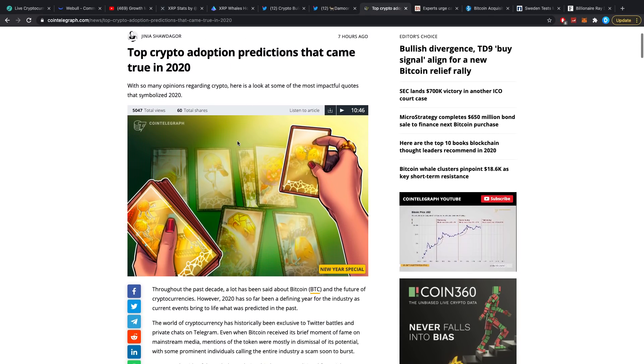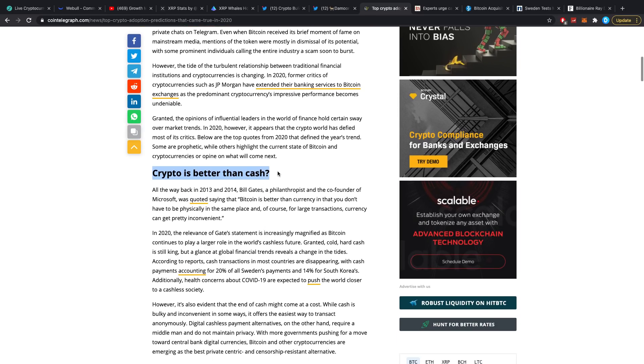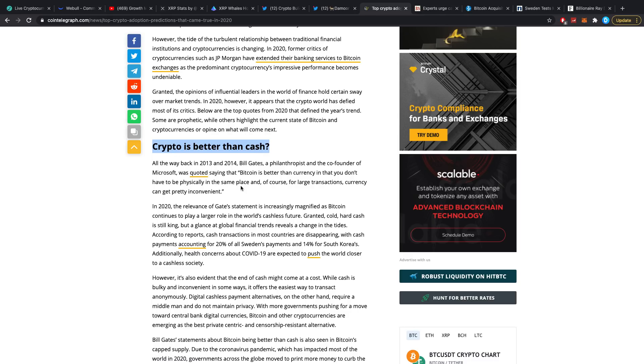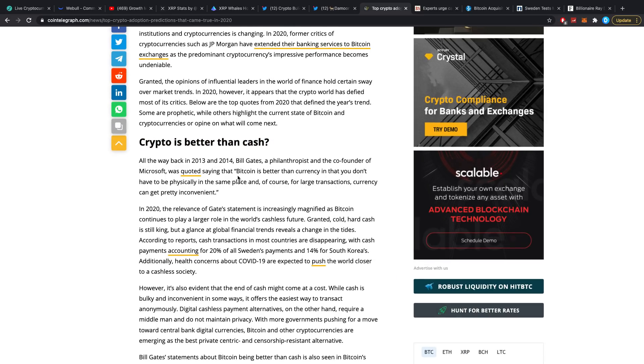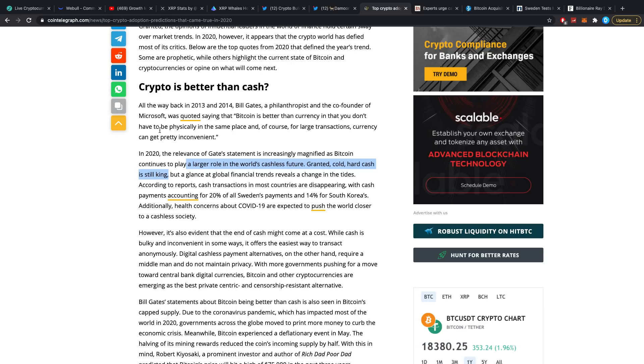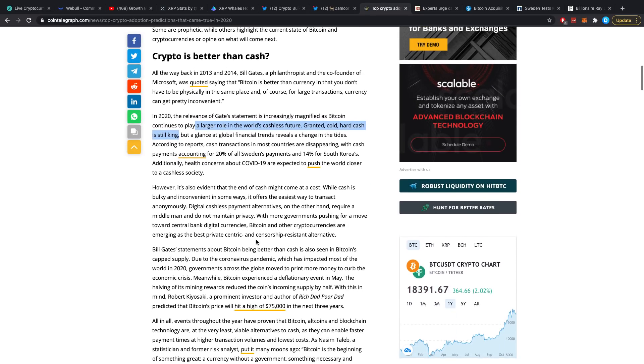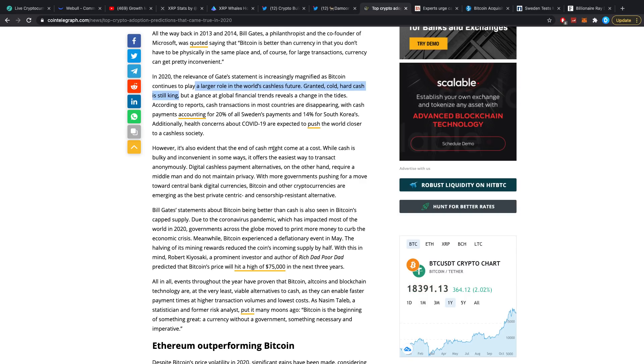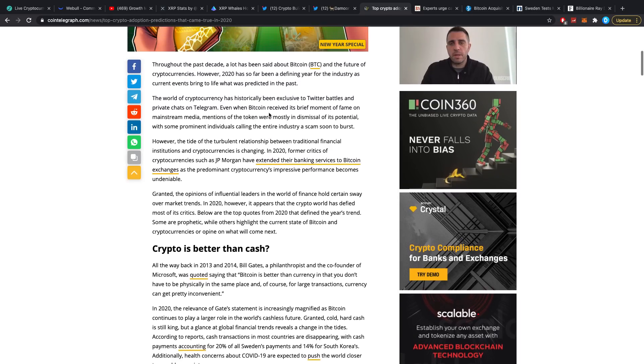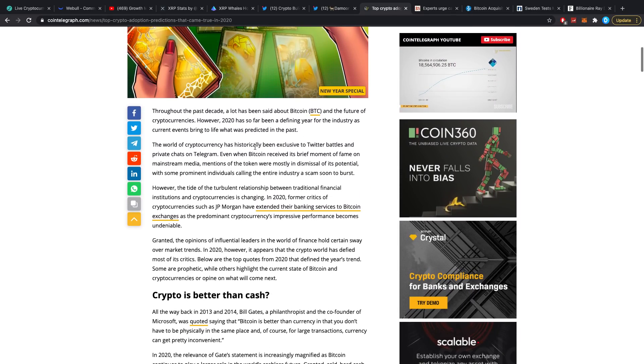Crypto is better than cash? Here we go. All the way back in 2013 and 2014, Bill Gates, a philanthropist and co-founder of Microsoft, was quoted saying that Bitcoin is better than currency in that you don't have to be physically in the same place, and of course for large transactions currency can get pretty inconvenient. In 2020, the relevance of Gates' statement is increasingly magnified as Bitcoin continues to play a larger role in the world's cashless future. Cold hard cash is still king, not true anymore by the way. Cold hard cash is decreasing like crazy due to the pandemic.